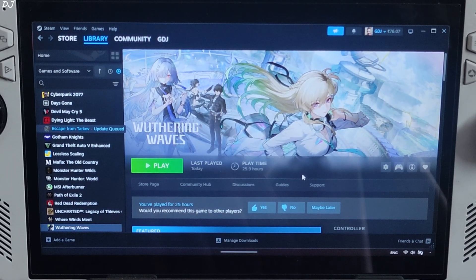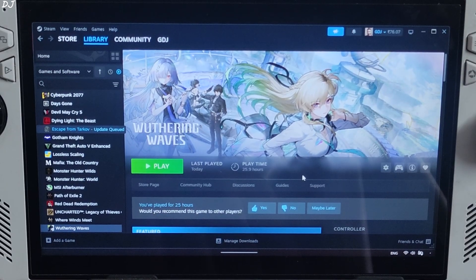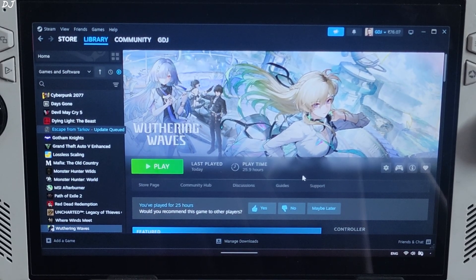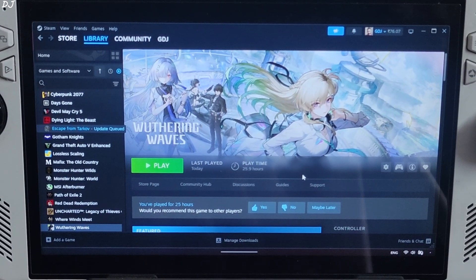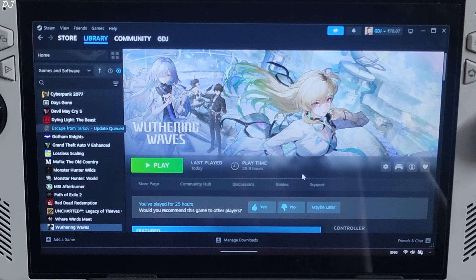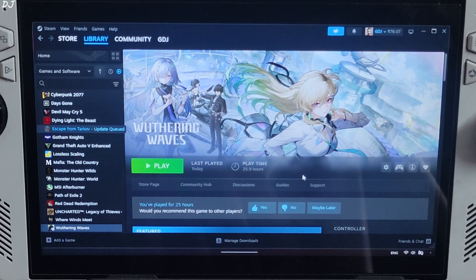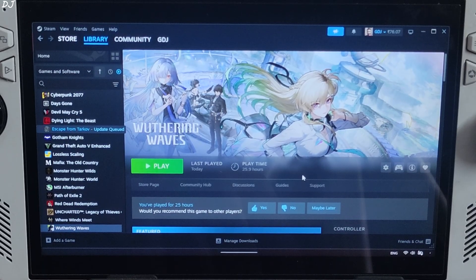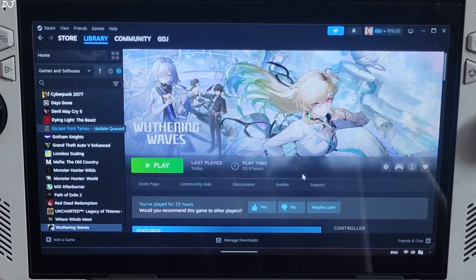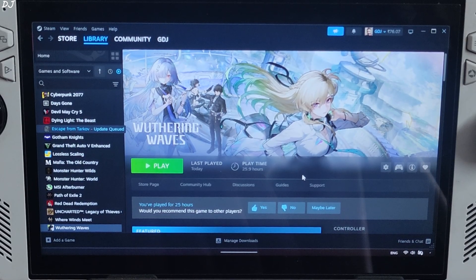I tried using the OptiScaler mod in this game on ROG Ally with the game running in DirectX 11 mode. I was able to get the mod working, but when I tried to enable the FSR 4 upscaler, the game simply crashed with a fatal error. To improve the game's performance on Ally, you can use frame generation techniques like AFMF 2.1 and LSFG 3.1. LSFG is part of a paid application called Lossless Scaling that sells on Steam for around 7 US dollars.